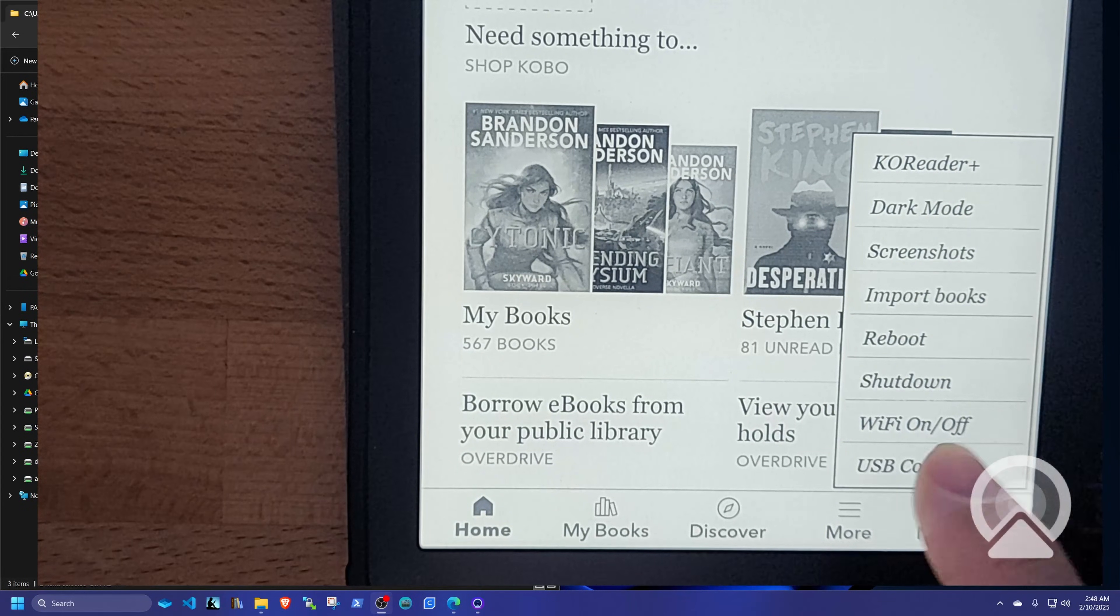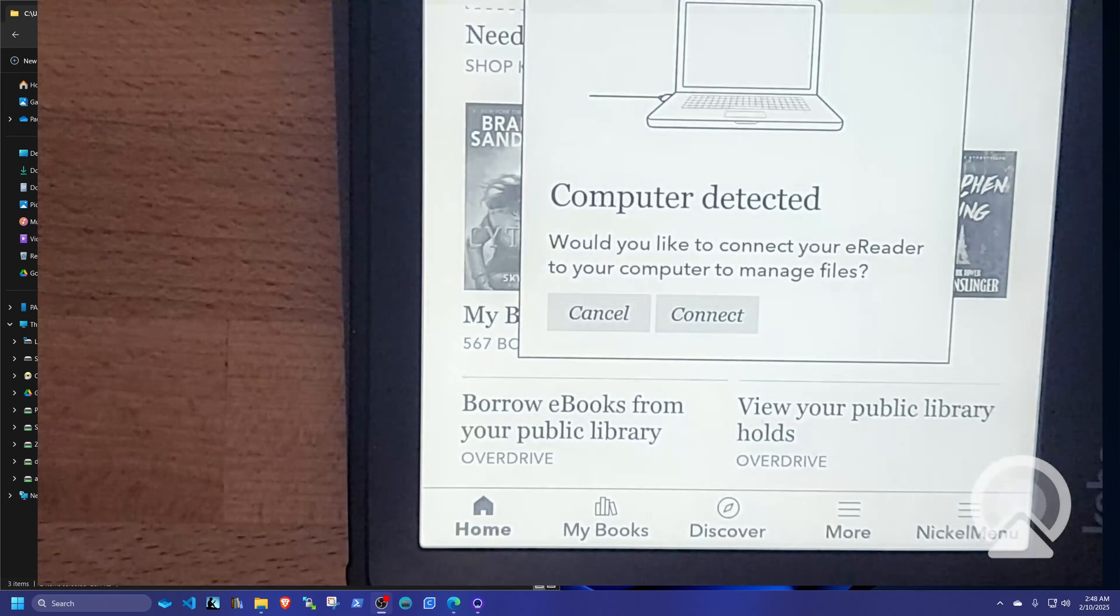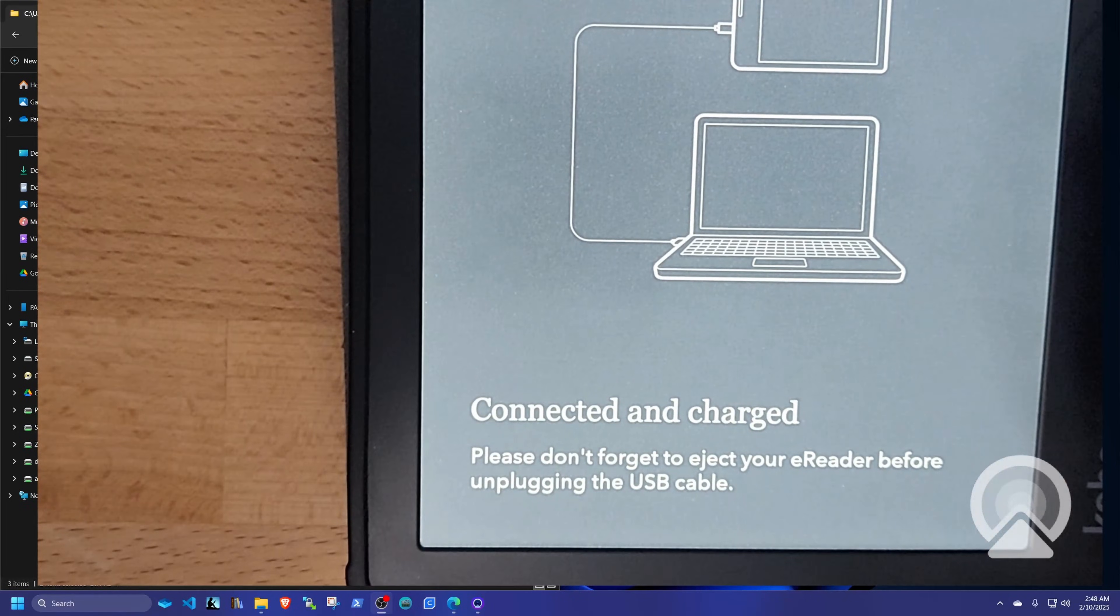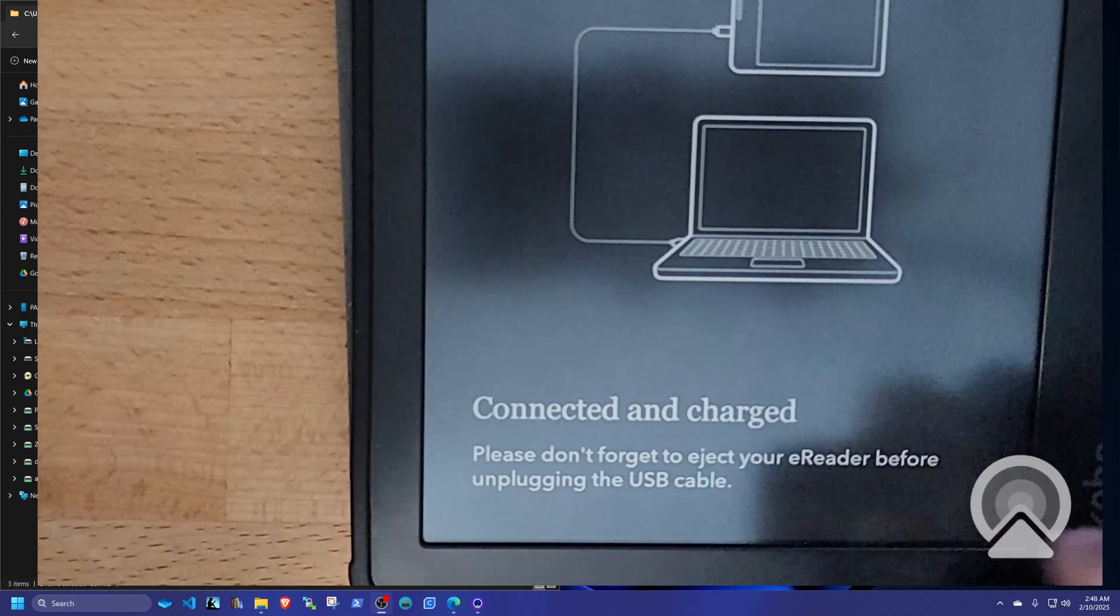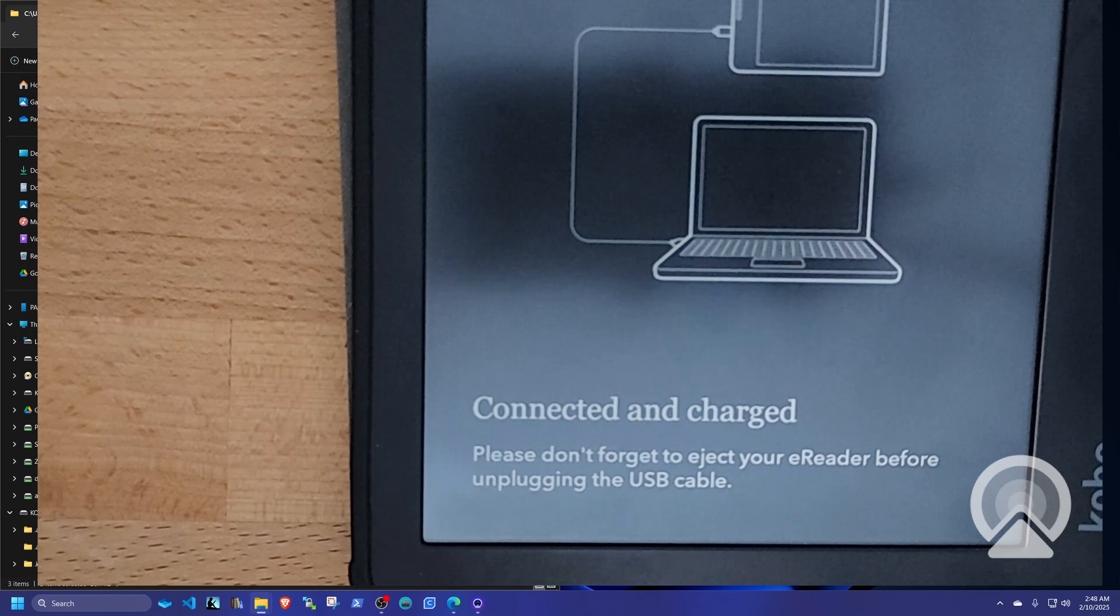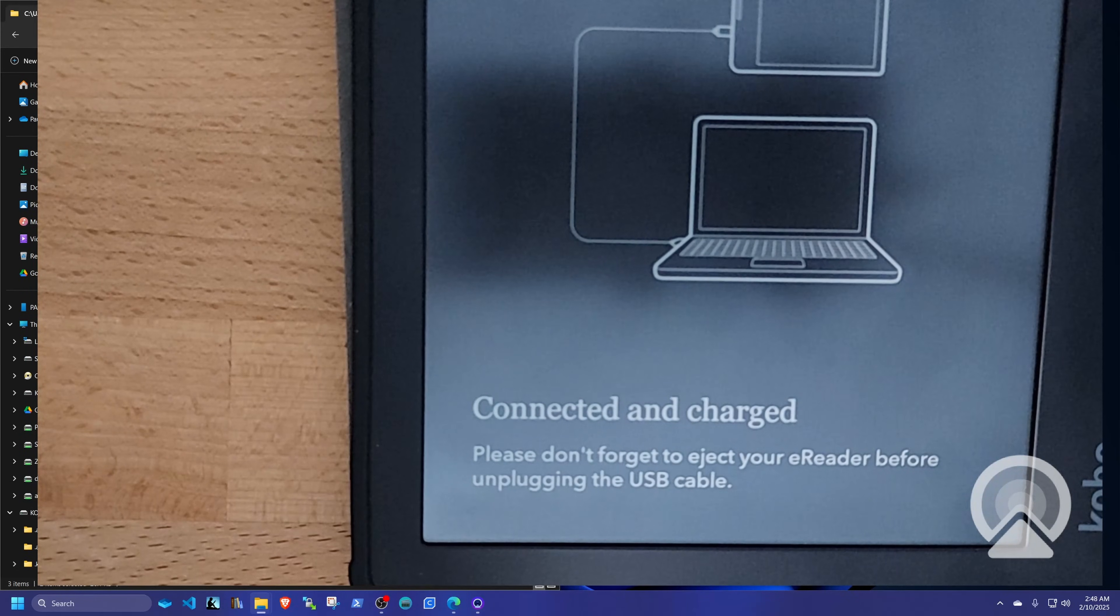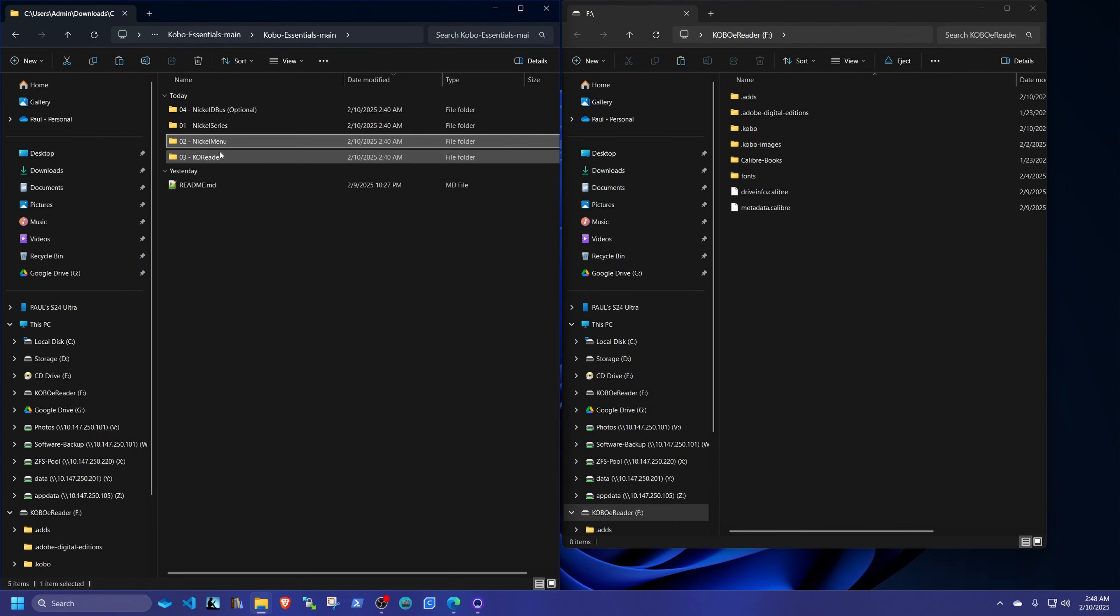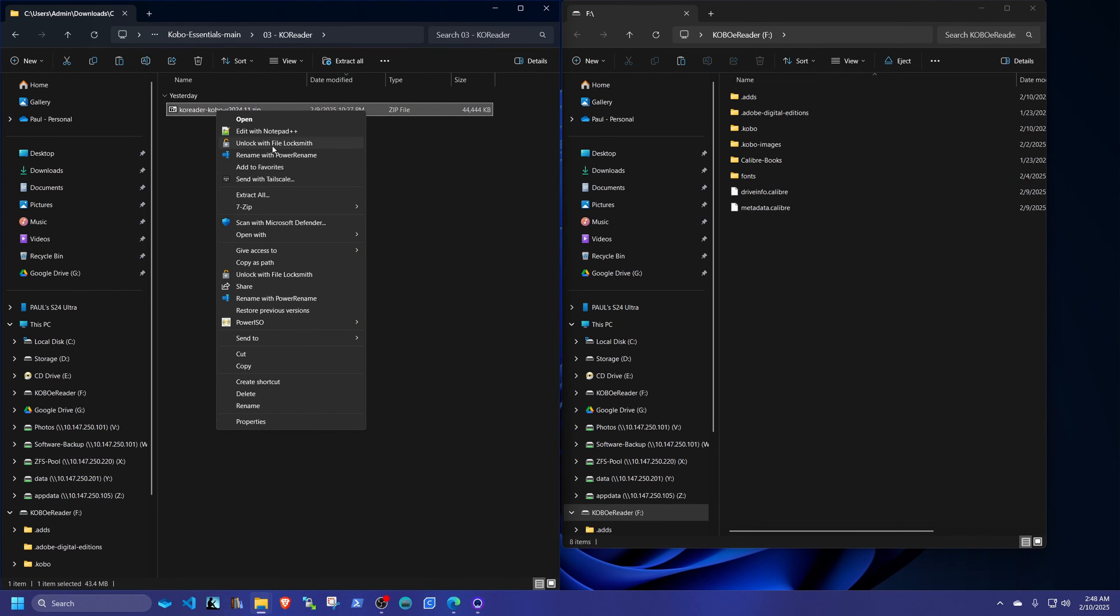So right now we're going to reconnect the Kobo to the computer. If you notice that I didn't have to plug and replug the cable, I just use the menu. One of the benefits to having a nickel menu. And we're going to go back to our computer. And this time, we're going to go into the KOReader folder.